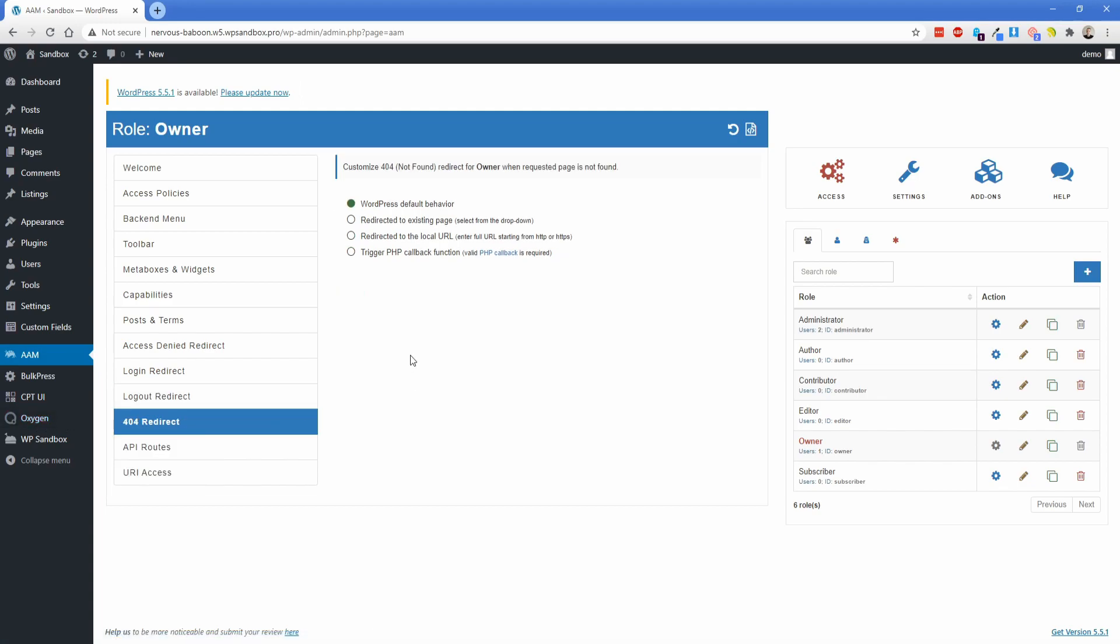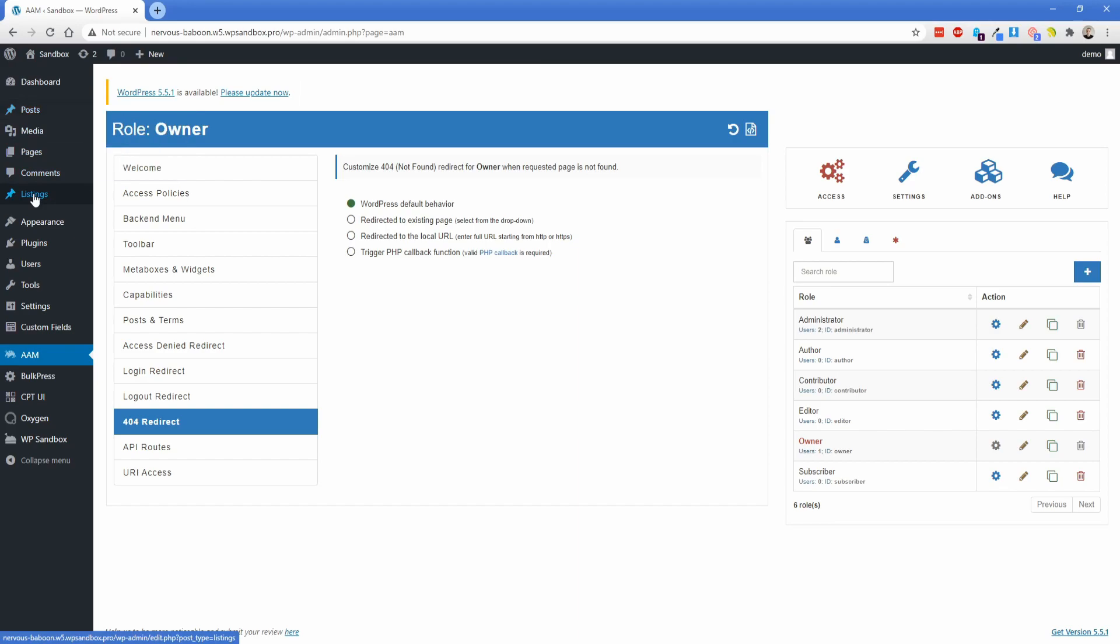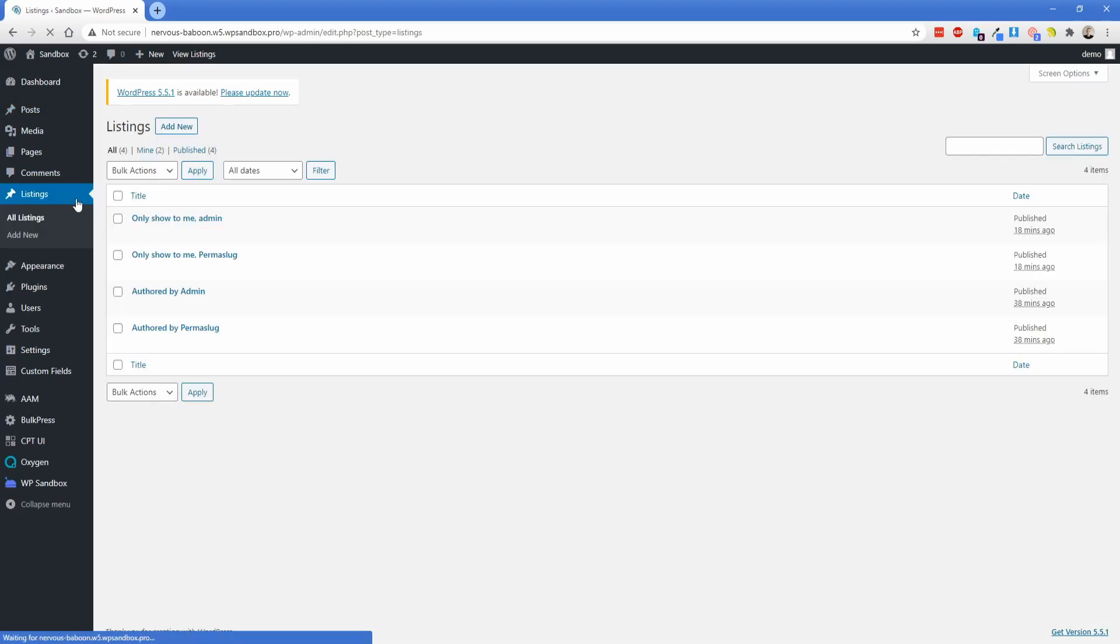Although if you're using Oxygen, the 404 redirect may not be super applicable because you can create a 404 template. You could also send them to a specific page that you designed in Oxygen if you'd rather do that. There's all kinds of other stuff that you can do in this plugin. But specifically what I wanted to show you is what we just walked through, which is customizing the admin dashboard and also restricting access to posts that you authored. Hopefully this tutorial has been helpful for you guys. Thank you so much for watching and I'll see you in a future video.